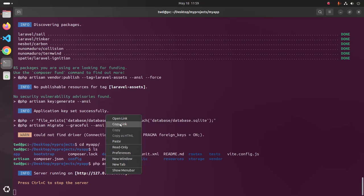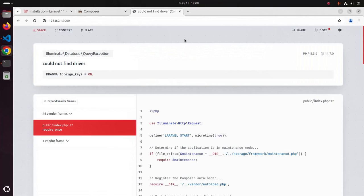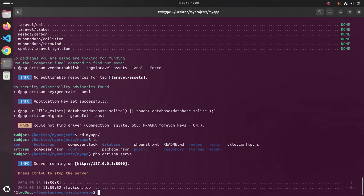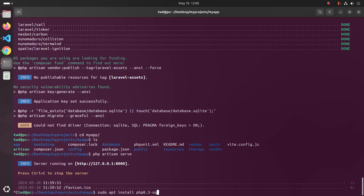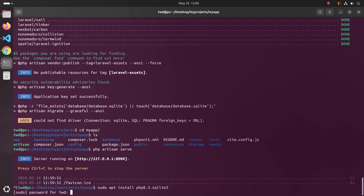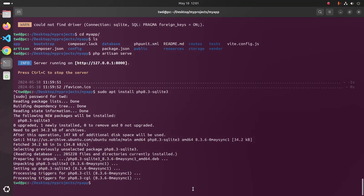Now open this link. If you get this error, you must install the php-sqlite extension using this command: sudo apt install php-sqlite3. Hit enter and enter the password for this user. Now start the development server again and reload.